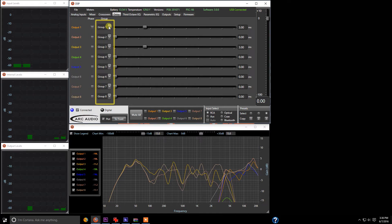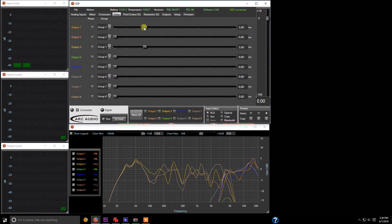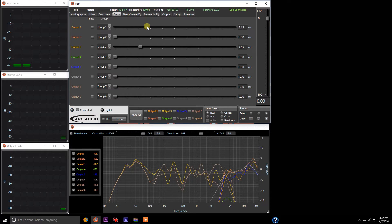We also have the availability for grouping, and you can come in and group your channels together. So let's say channels one and channel three — your front-left tweeter and front-left mid — and you want to be able to adjust them at the same time, adding more delay to them to bring the sound to the center of the vehicle. By putting both one and three on group one, we can now grab the slider, and as you see with the display on the right-hand side, we can adjust both of these at the same time. You can also come back in and ungroup and continue adjustment only on one channel.